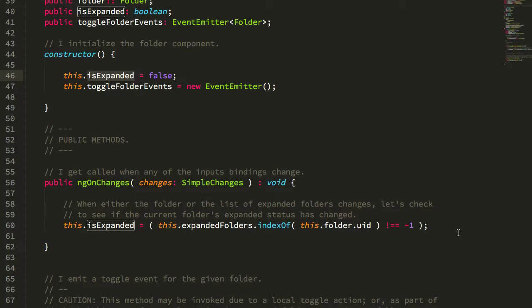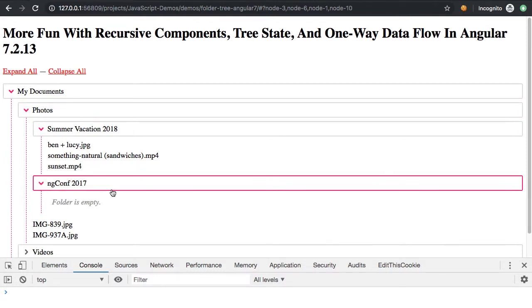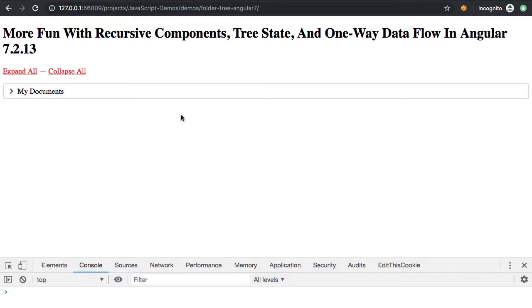Recursion is pretty awesome, and recursive components can build some pretty interesting user experiences — like arbitrarily nested folders and files while tracking the state of expanded components even across page refreshes. Hopefully this has highlighted how exciting recursive components can be in an Angular application and demonstrated one of several ways to easily track state within a recursive data structure in your Angular apps.